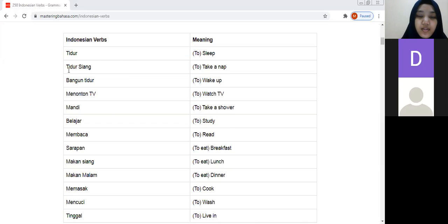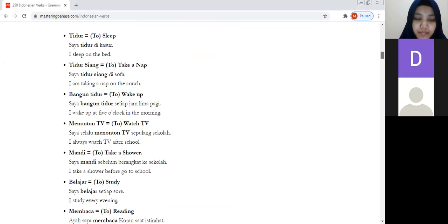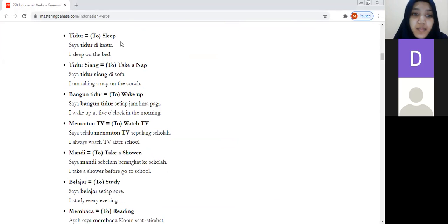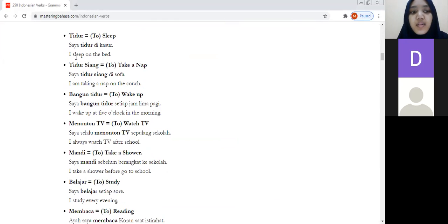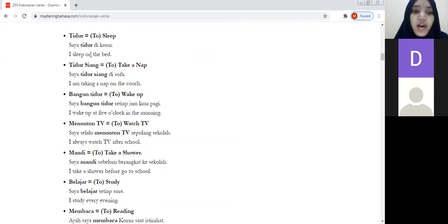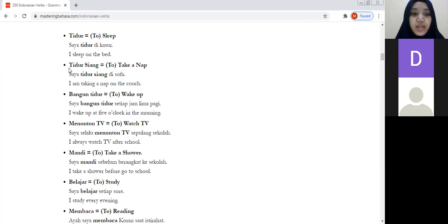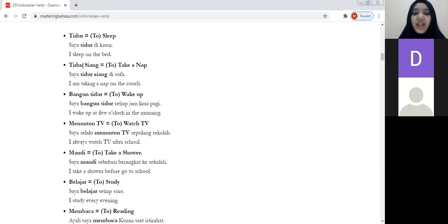Here's a more complete list of verbs with examples. The verb tidur means to sleep. For example: saya tidur di kasur — I sleep on the bed. Below this, we have tidur siang, which specifies taking a nap. Siang means afternoon or day, and since people typically sleep briefly in the afternoon, tidur siang means to take a nap.